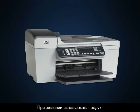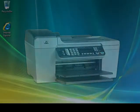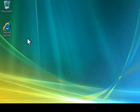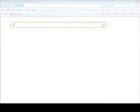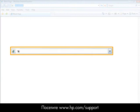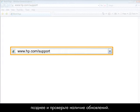If you would still like to use your product, here are some options to look into. Come back to www.hp.com/support later to see if new downloads are available.